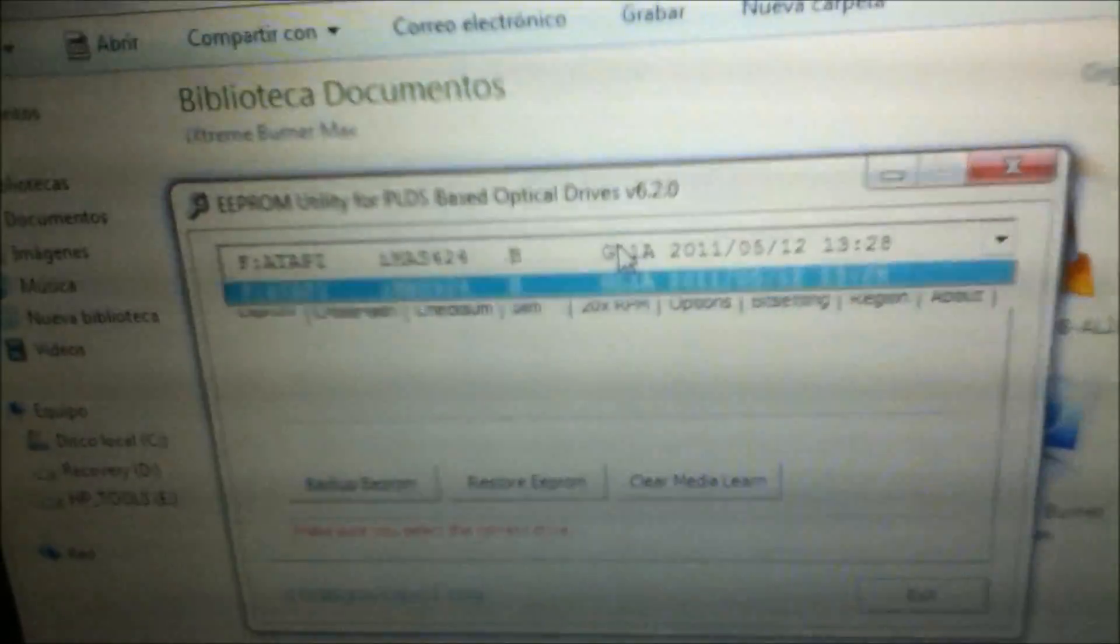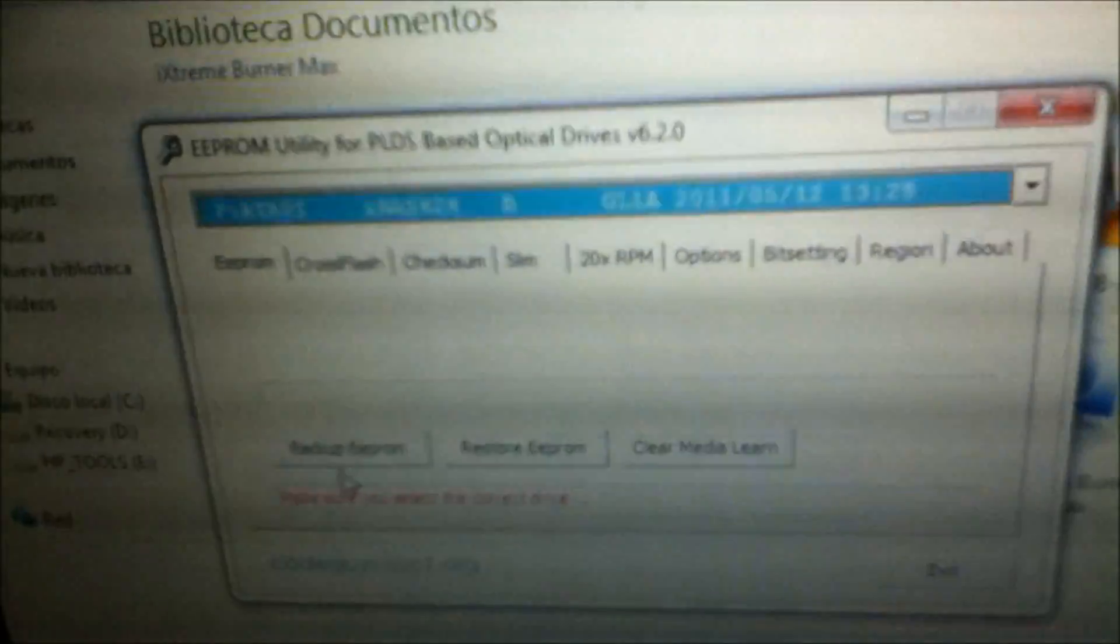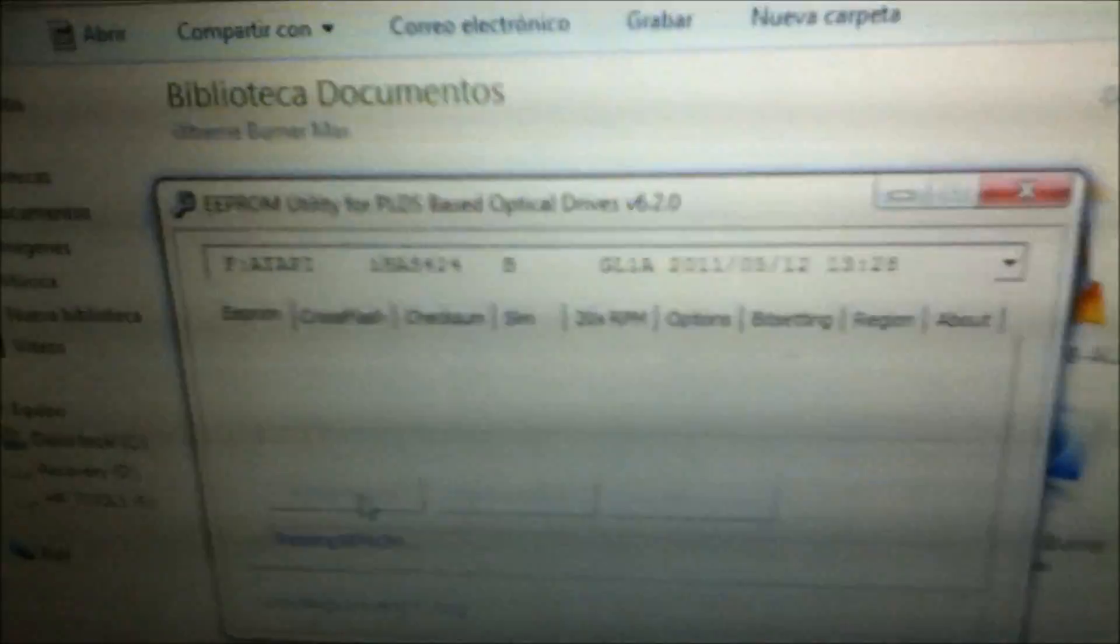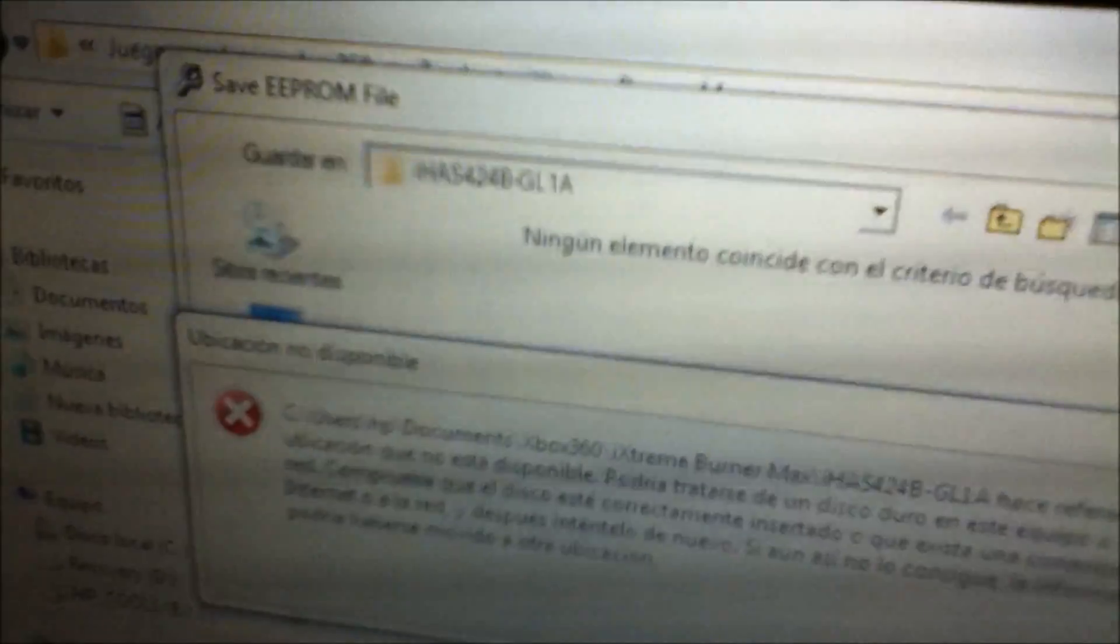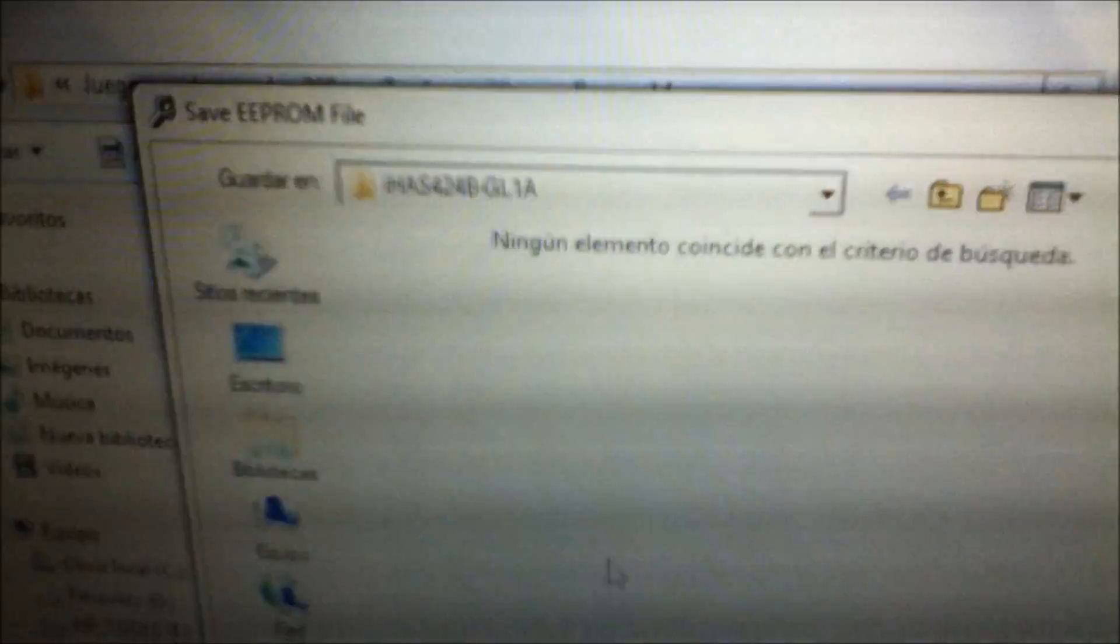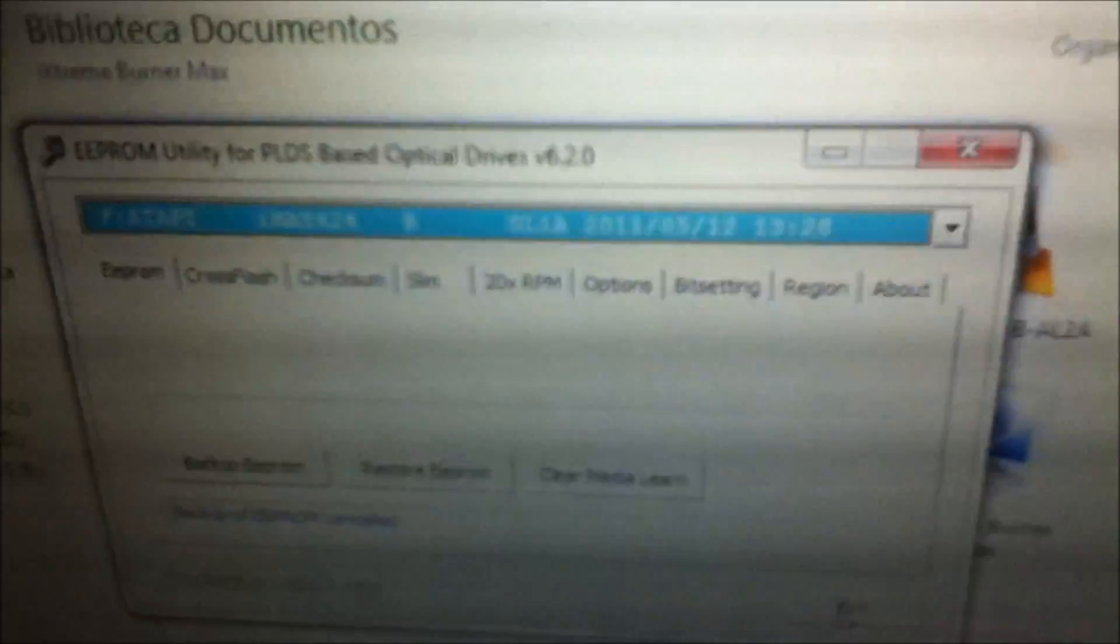You make sure that your drive is selected. So you're gonna put backup EPROM. And you will need to save it. So save it in a folder. I am not doing this process because I already did all this.